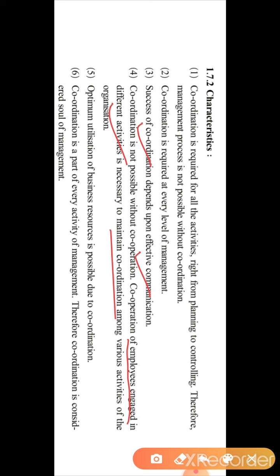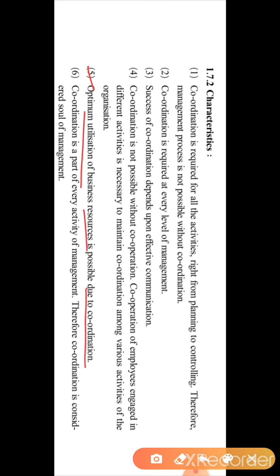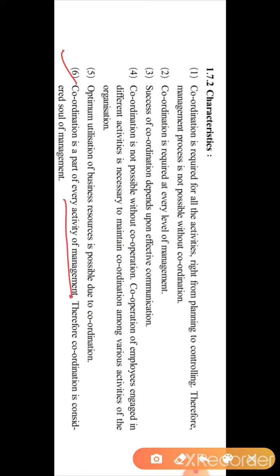Cooperation means there should be a harmonious and good relation among the different employees of the firm and between different departmental heads or managers. If one manager is not having a good relation with another departmental head, there will be miscommunication and the business goal will not be achieved. The fifth point is that optimum utilization of business resources is possible due to coordination — if there is coordination, resources will be used in the best possible manner with no wastage. The sixth point is that coordination is a part of every activity of management; therefore, coordination is considered the soul of management.